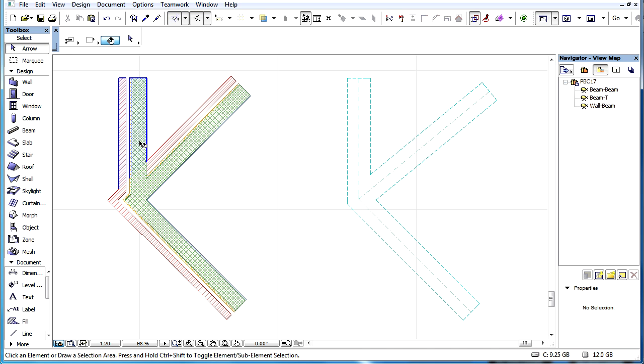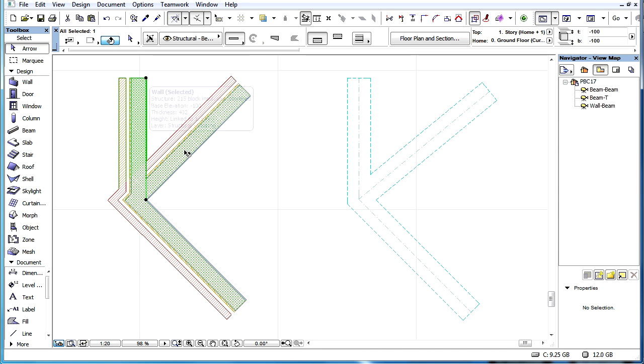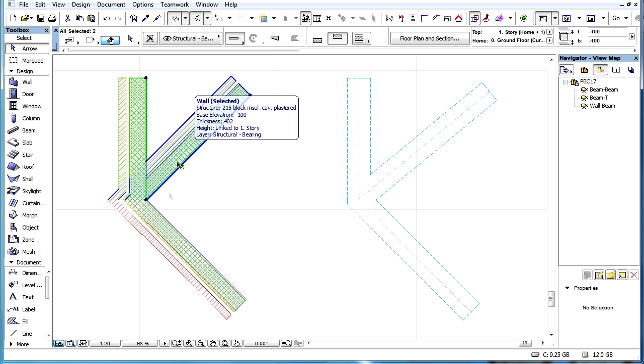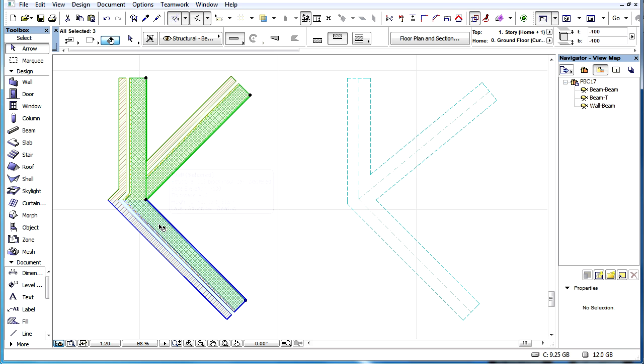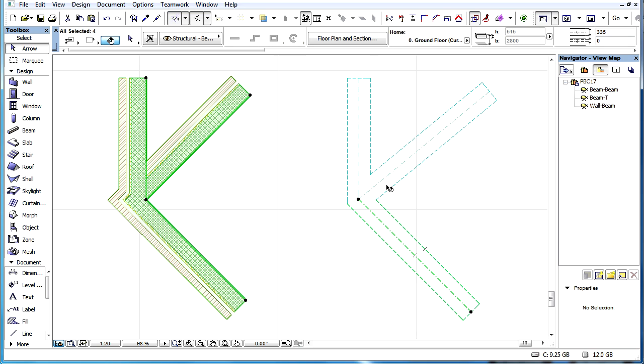This video explains how the Junction Order of Walls and Beams is determined. For Walls and Beams, there is a new option available that gives greater control over how these elements are connected when several are joined.